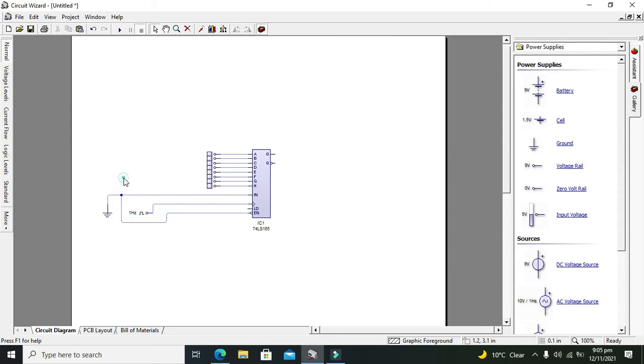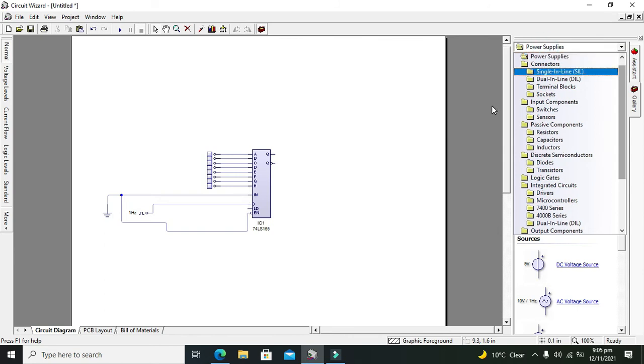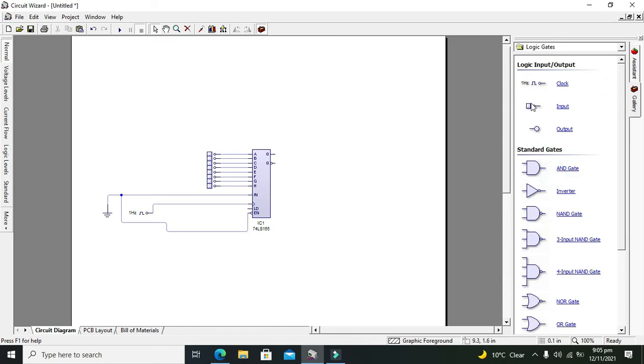Now what about LD? We will place one input logic state here. So this is our input logic state.